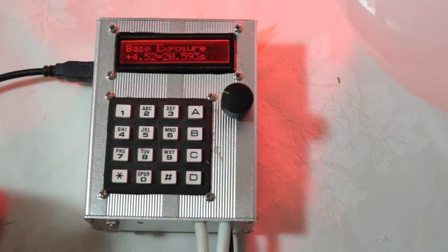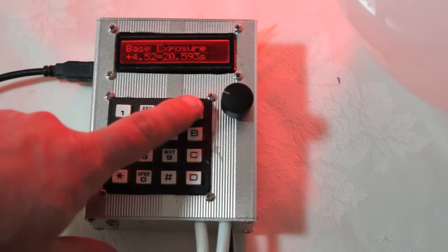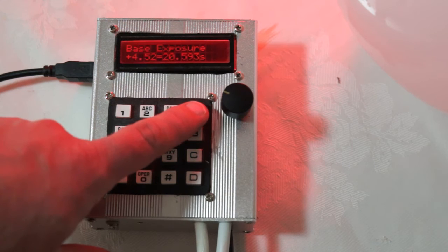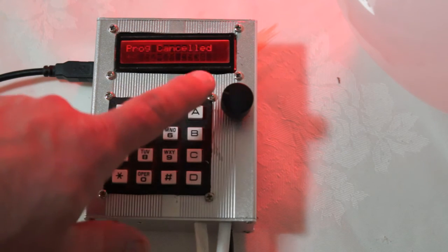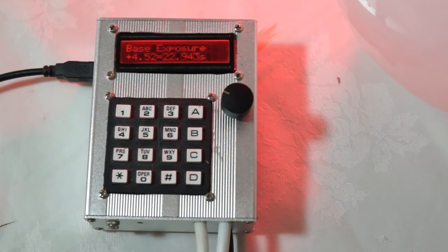Or we can pause it. The other thing you can do is you can press A to go back to the beginning of the program. Cancel it and start again.